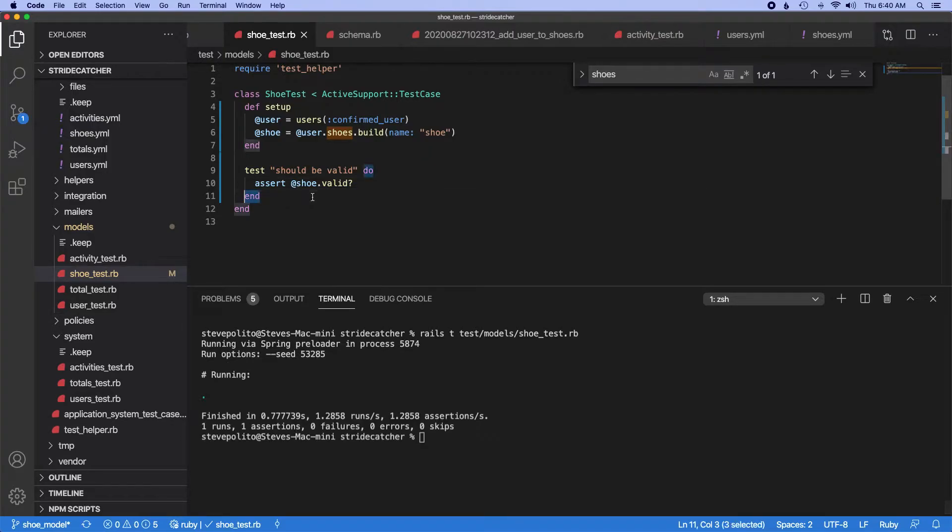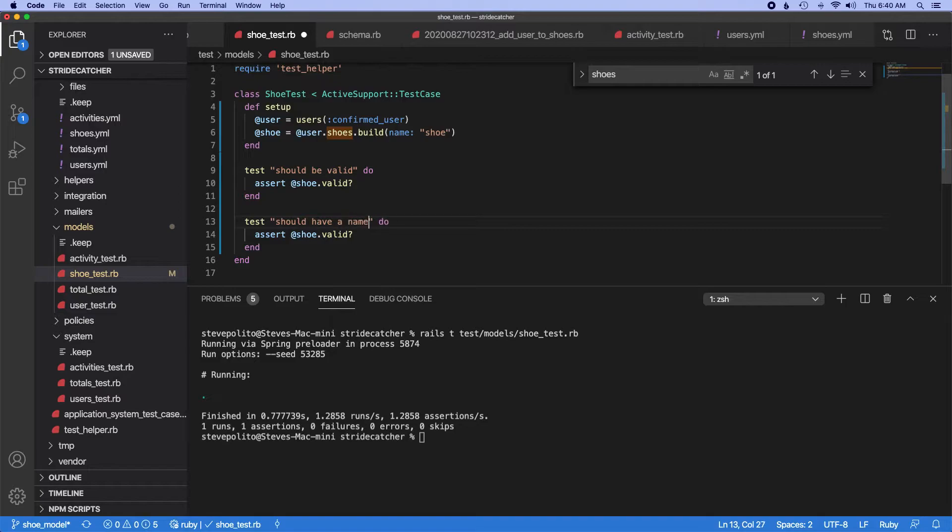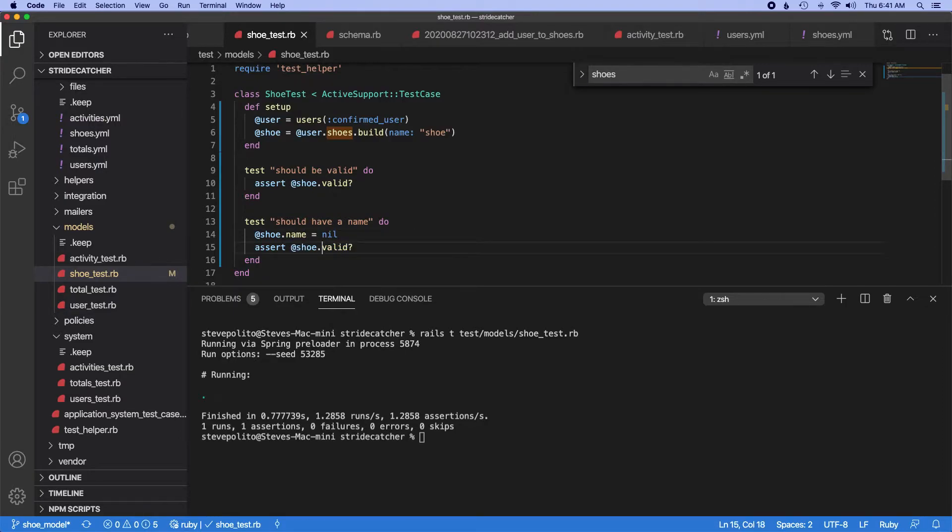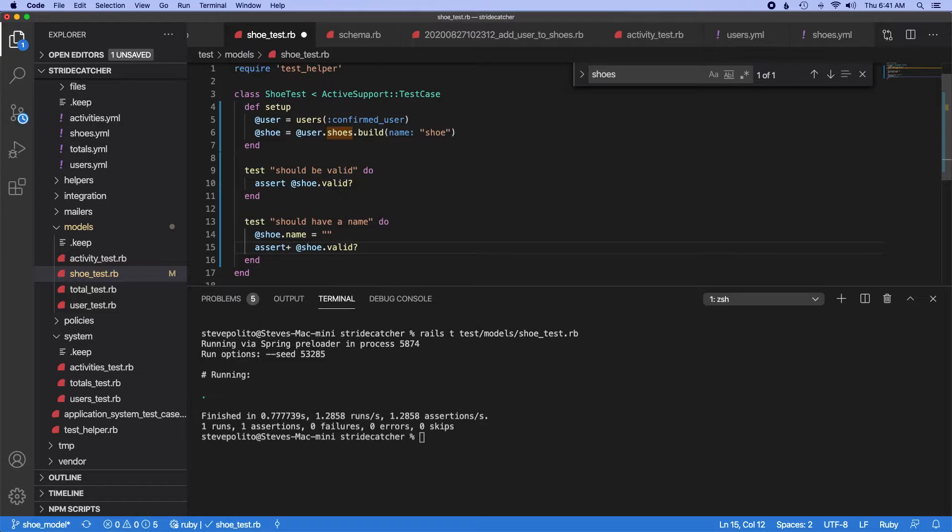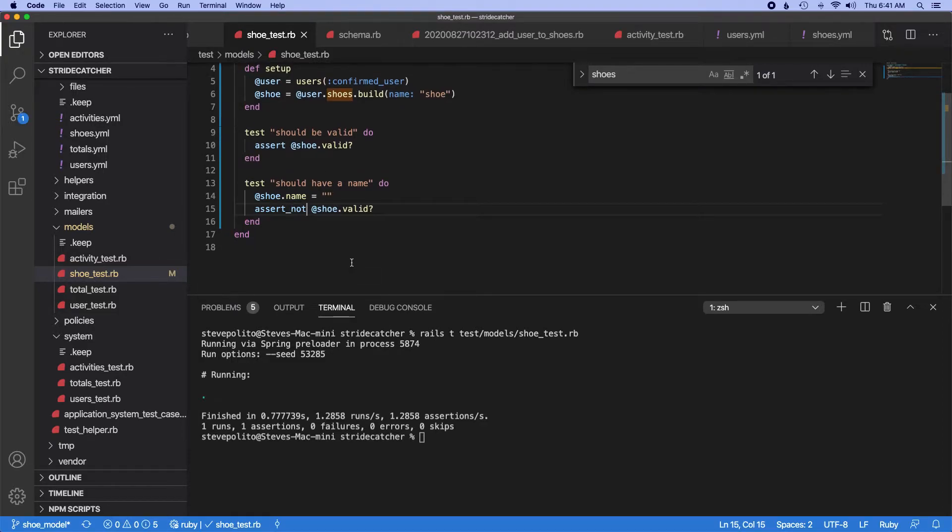So now let's just kind of rifle through a few of these. So should have a name. We'll just do shoe.name equals, actually let's just do empty string. So we'll assert that it's not valid.